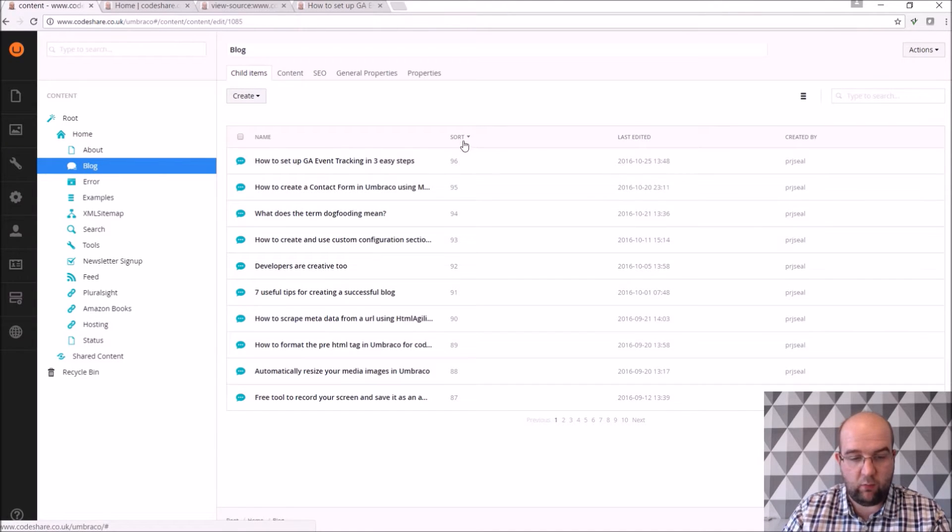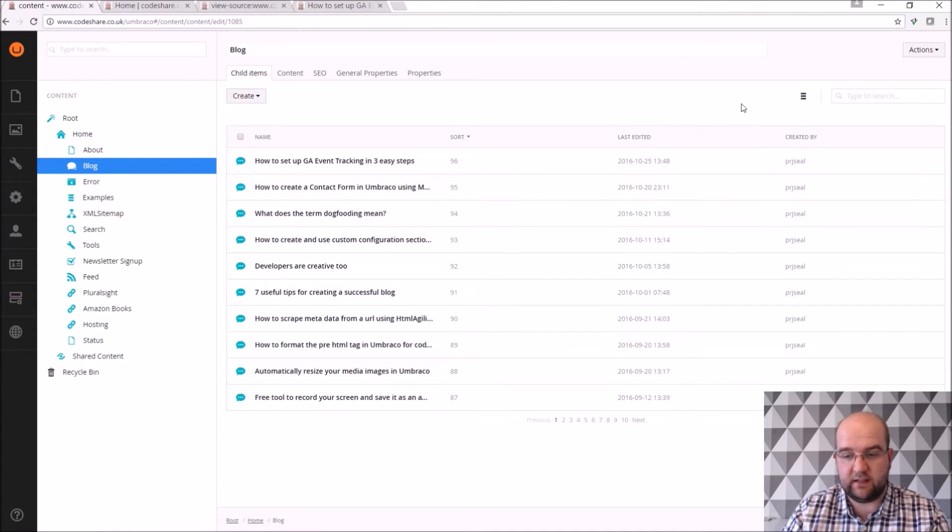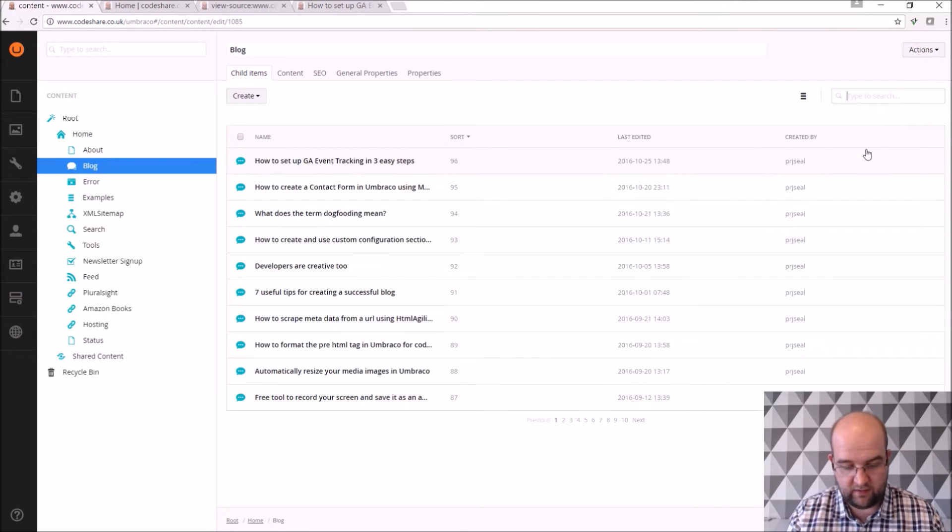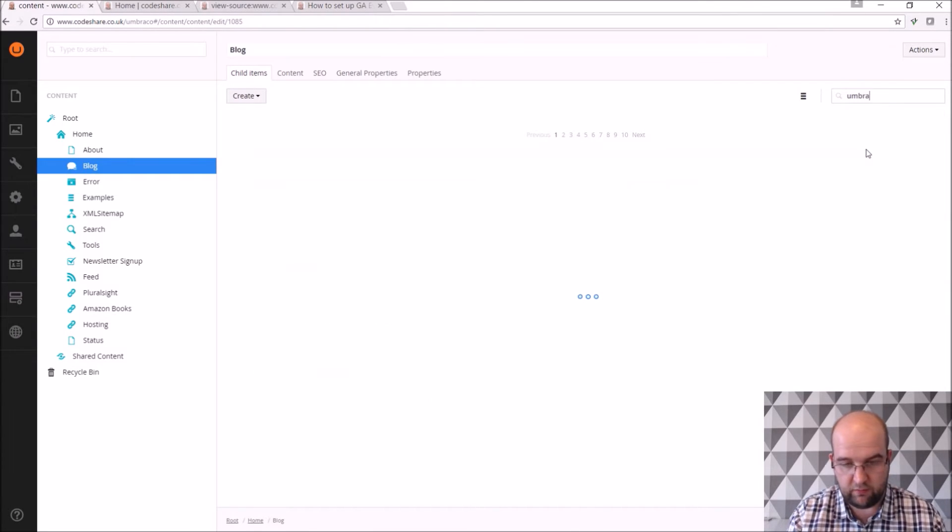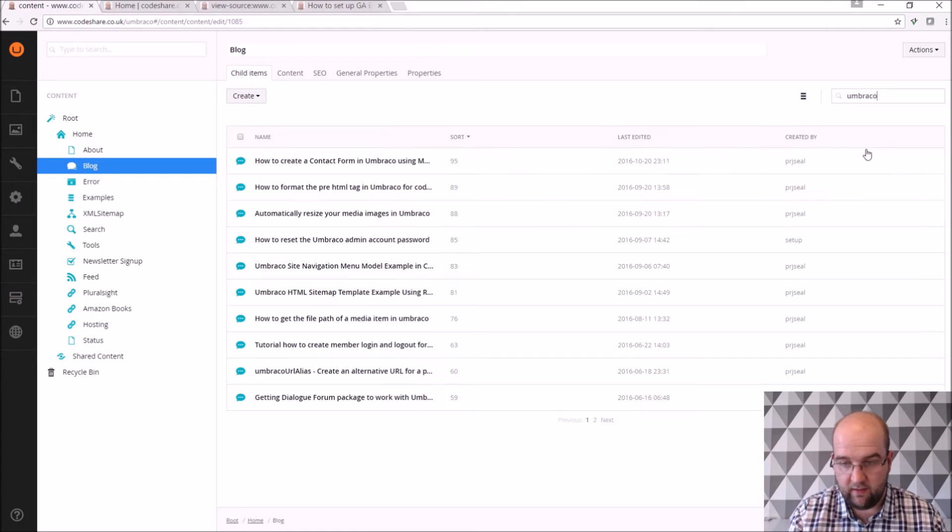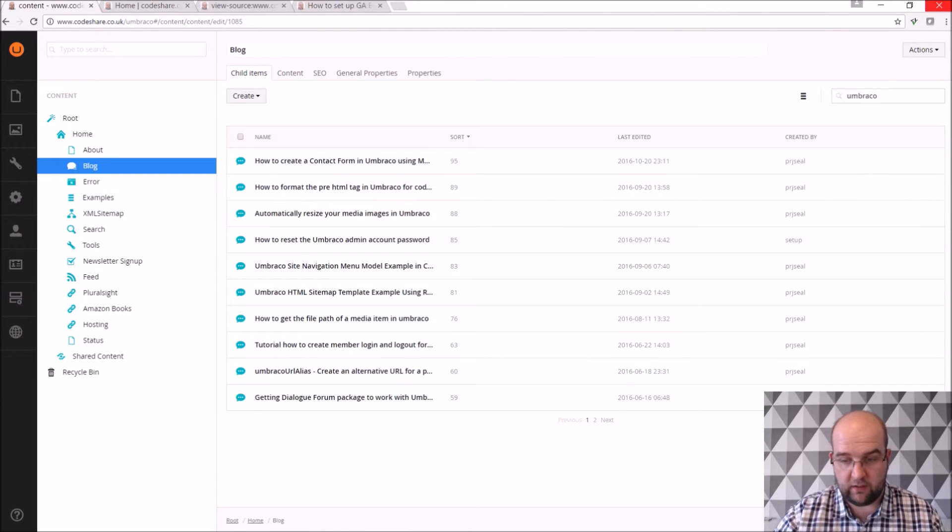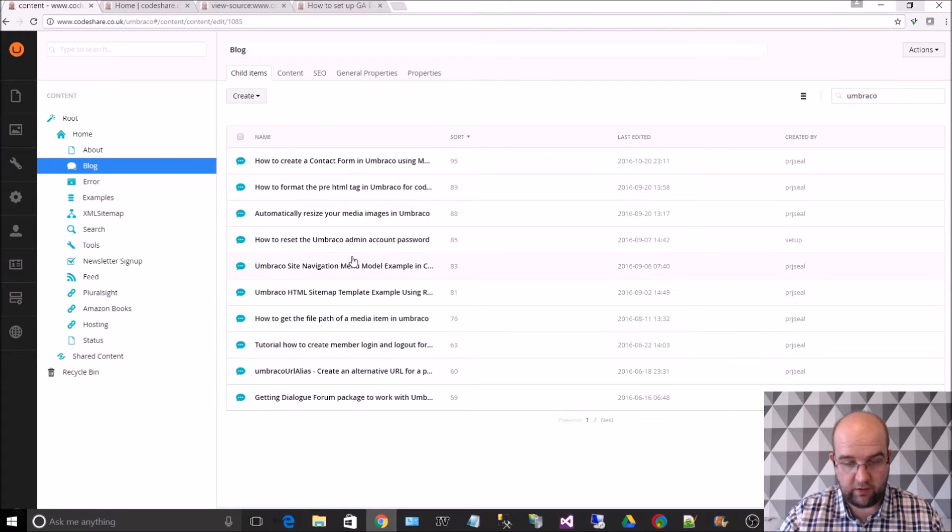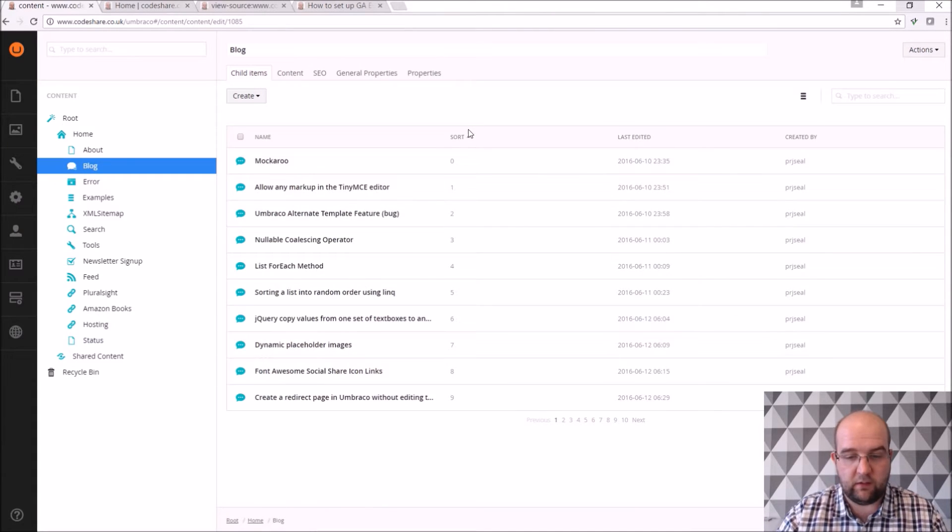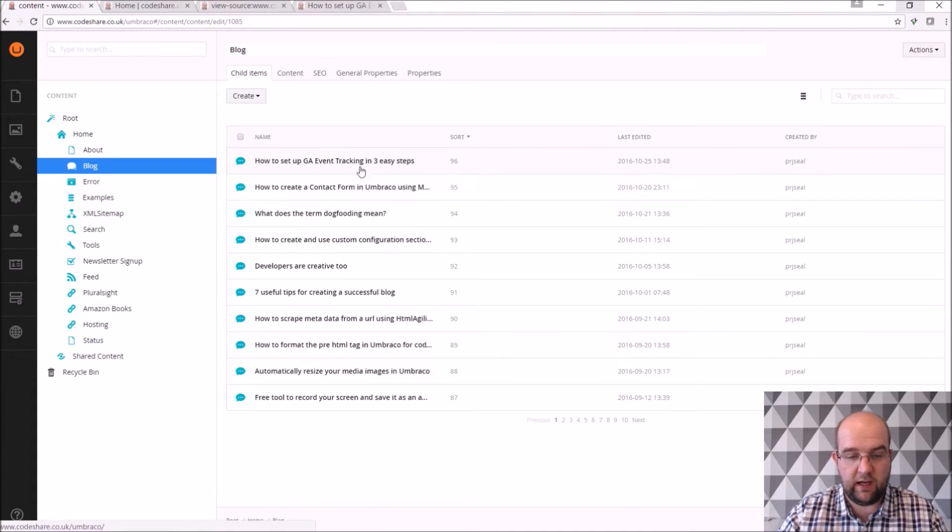And I've got 96 articles now, so I want them to be in a list view, it's easier to search for articles and things like that so I can search for anything in here, so Umbraco URL alias, or just Umbraco will show me all the articles that have got Umbraco in them.